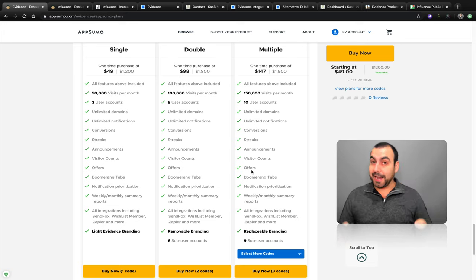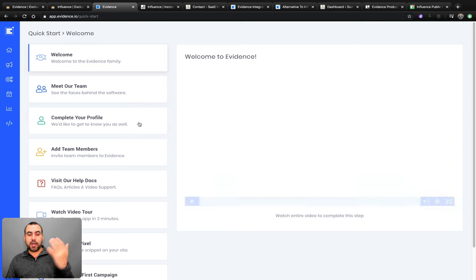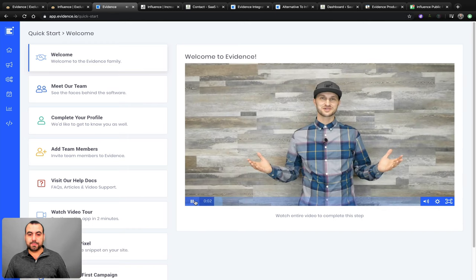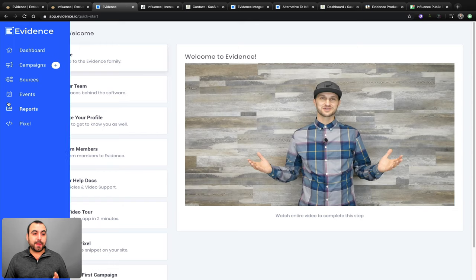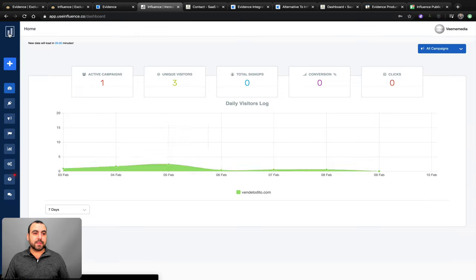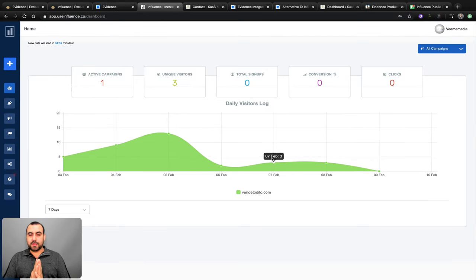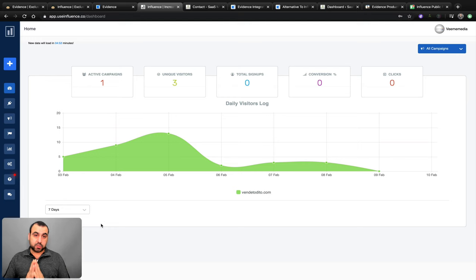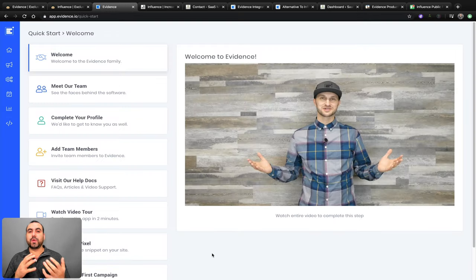Now let's head over to the actual platforms to see how they behave. This is the Evidence platform — you're greeted with a setup wizard. The UI is a little nicer and more thought out, I think it's better. On Influence, this is the dashboard you're greeted with, and you've got analytics. It's a little more outdated in UI, but that doesn't mean it's worse — it's give or take. Now let's create a campaign so we can see the power of one versus the other.